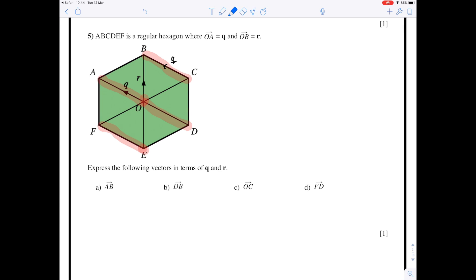Now look at the vector from O to B — this is the vector r, which I'm highlighting in blue. Every line which is parallel to OB and the same length will also be called the vector r. So D to C will also be the vector r, E to O is also the vector r, and F to A is also the vector r. As you can see, we know a lot of names for this diagram.